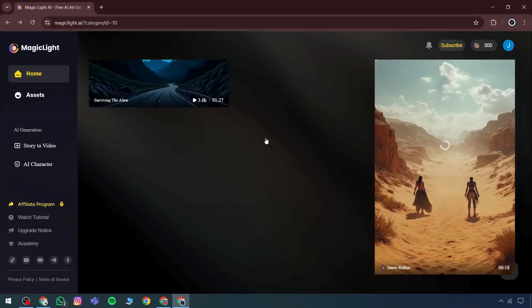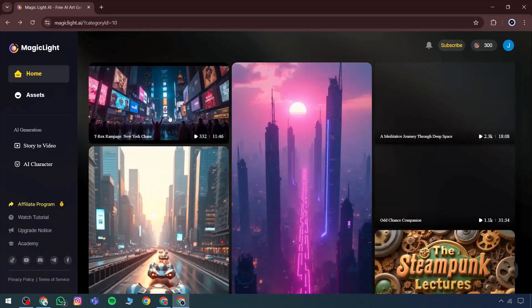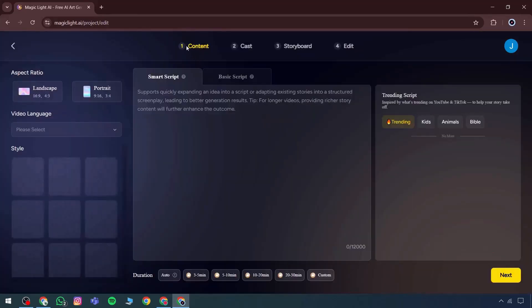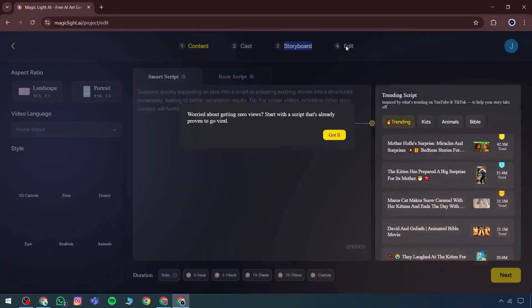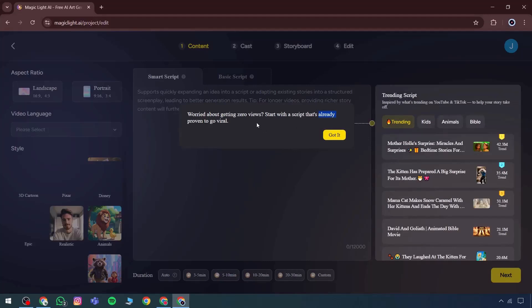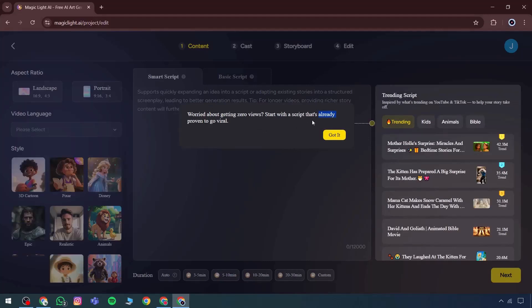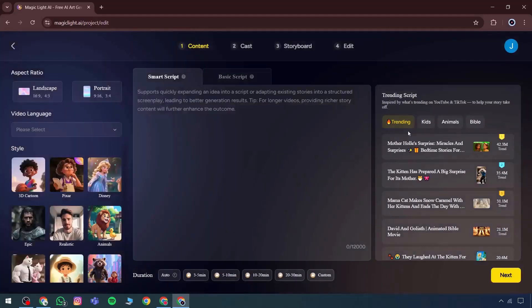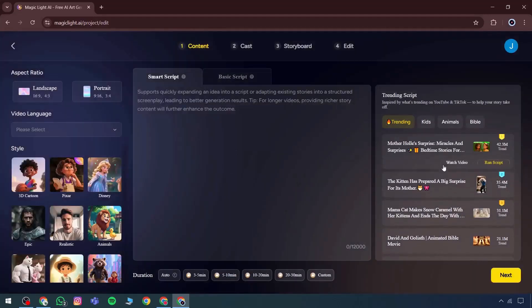This feature provides a base project, which begins with content, then comes the cast section, followed by the storyboard and editing. Each of these elements can be used and added individually. There are also reference templates available, including trending themes and styles.